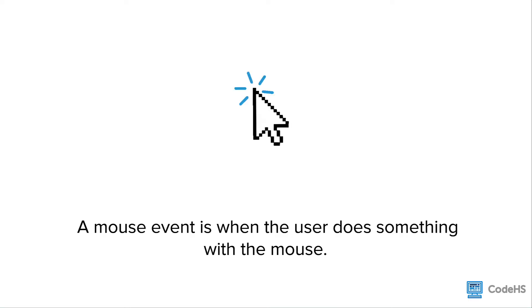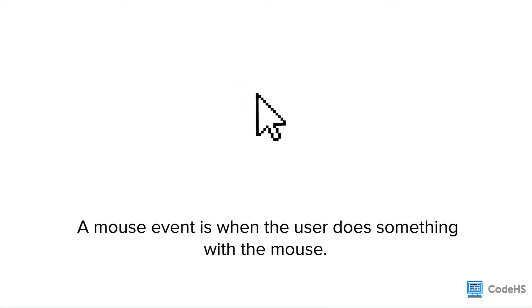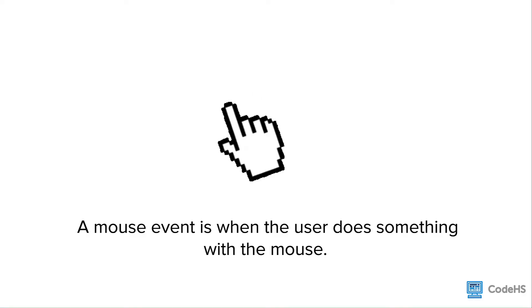So what is a mouse event? A mouse event is when the user does something with the mouse, such as clicking, moving, or even hovering over a particular part of the screen.